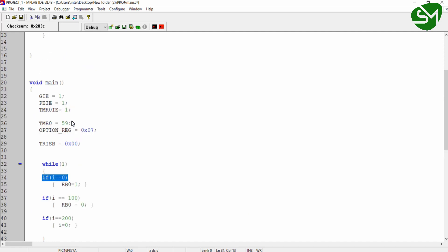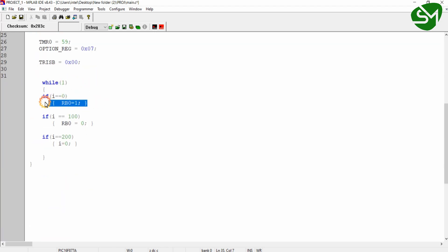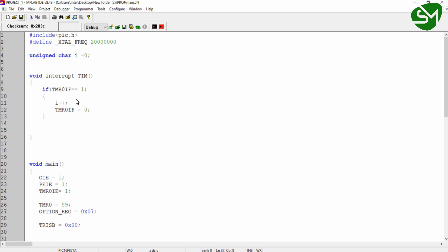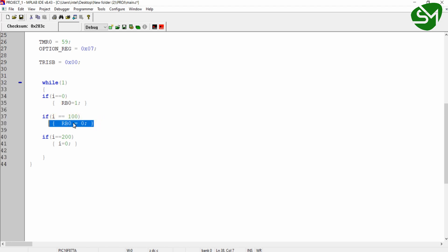Initially, when the program starts, i is 0, so we turn on the LED on RB0. Since i is incremented every 10 milliseconds inside the interrupt function, when i reaches 100 that means 100 × 10 ms = 1000 ms — that is, 1 second has elapsed. After this 1 second delay, I turn off the LED on RB0.